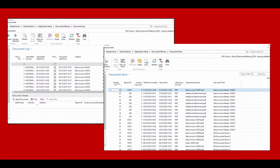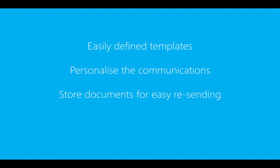The original documents and attachments are also stored within Dynamics NAV for instant visibility and the ability to easily resend.